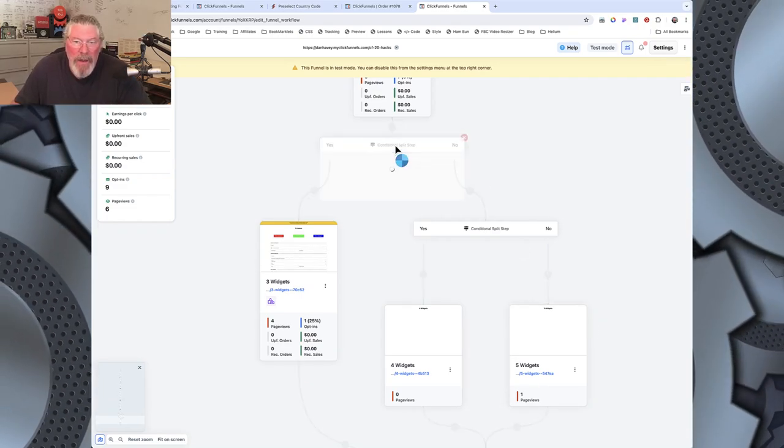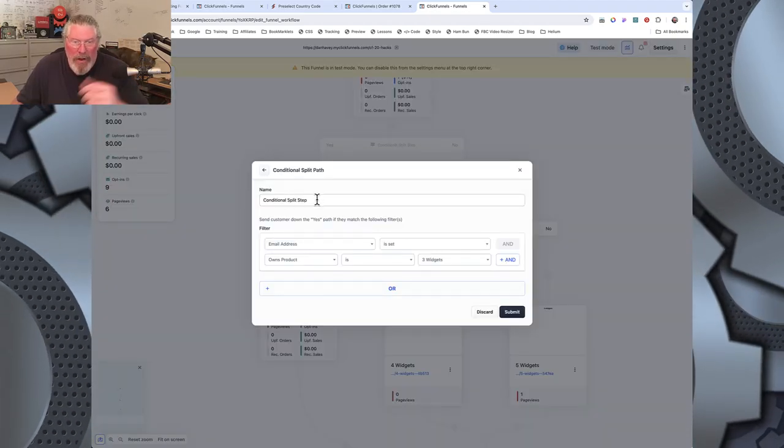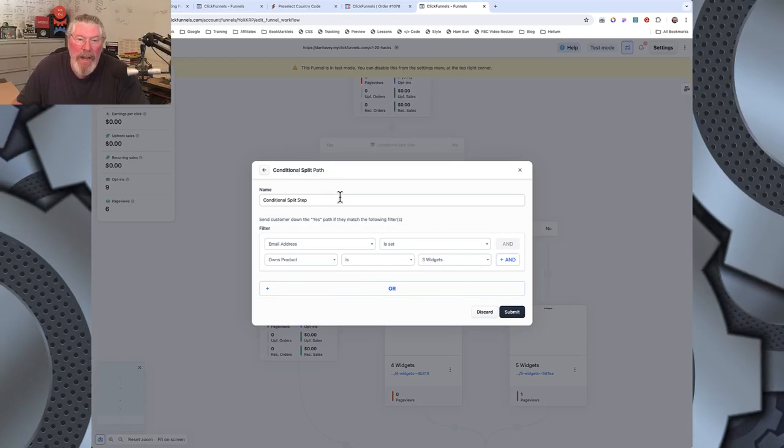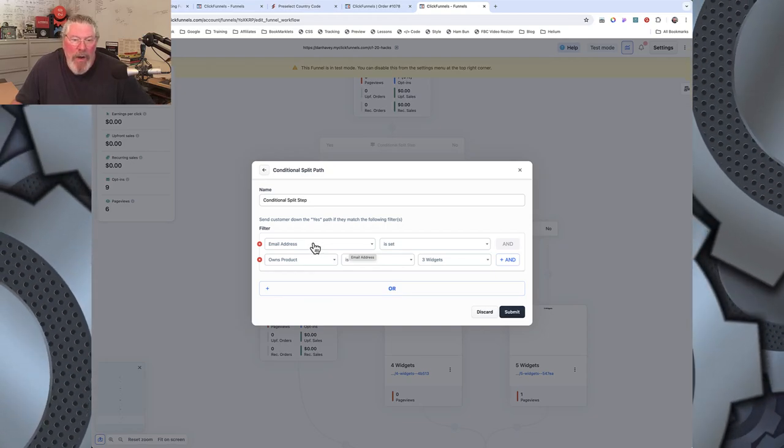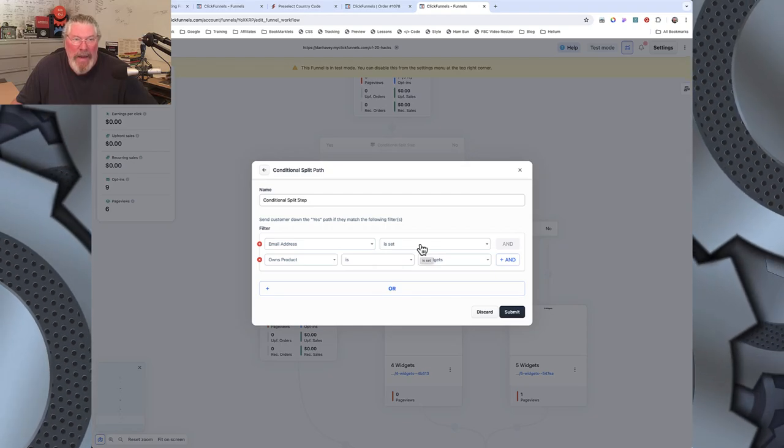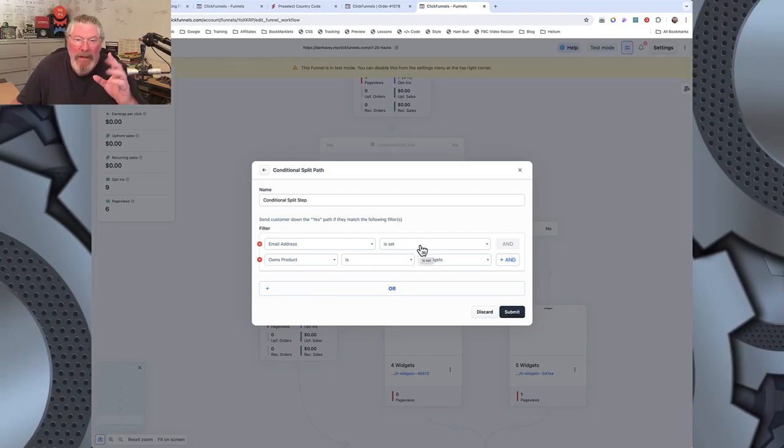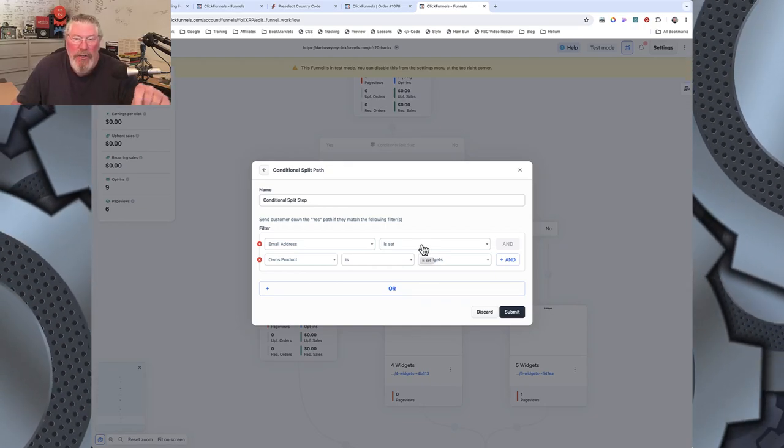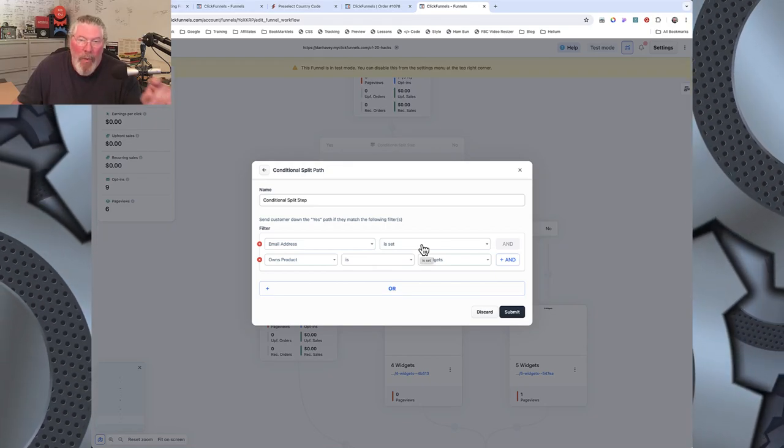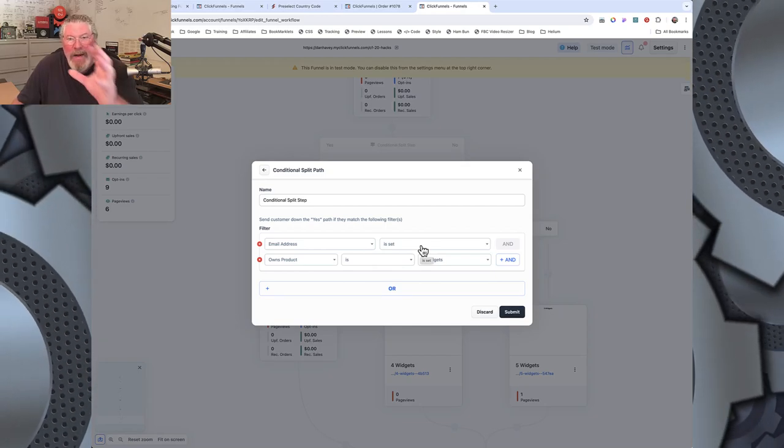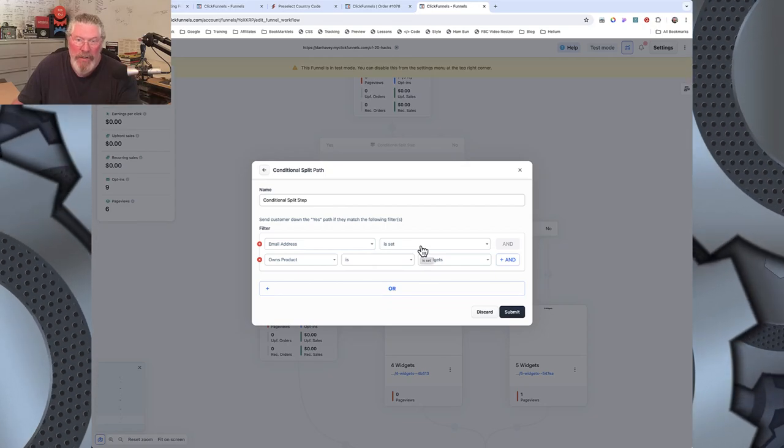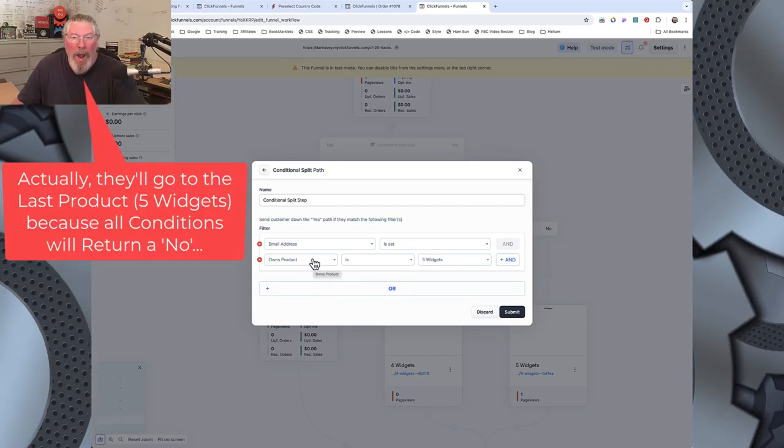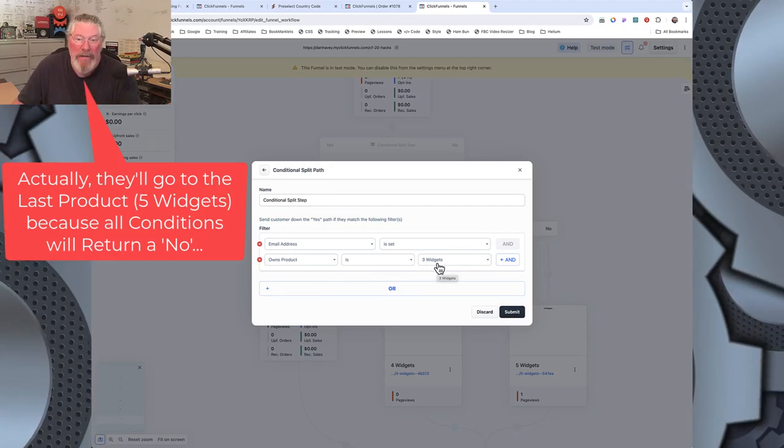So the next thing here, on your conditional split test, we're going to come in here, we're going to say, and it's just called conditional split test. You can call it whatever you want, take that out, name it whatever you want. And what John came up with is that if you come here and you set this first one here to email address and then just say is set. What happens here is the code reaches out to the ClickFunnels database and makes sure that that email address is set. What that does is it slows it down enough that that email address gets set and we get to see what product they purchased.